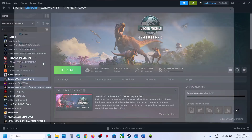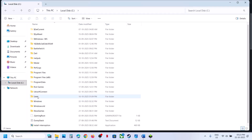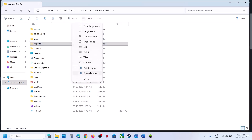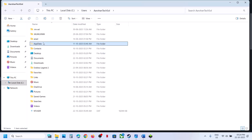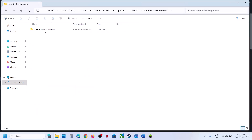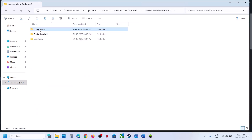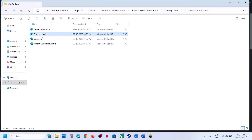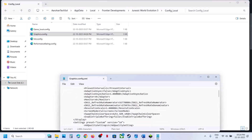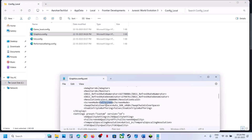Open File Explorer, go to This PC, open C drive, open Users folder, then open your username folder. Open the AppData folder — if you don't see AppData, click on View, select Show, and put a check on hidden items. Then open AppData, open the Local folder, and open the Frontier Developments folder. Open the game folder, then open the config.local folder. Right-click on the graphics config file and open it with Notepad.